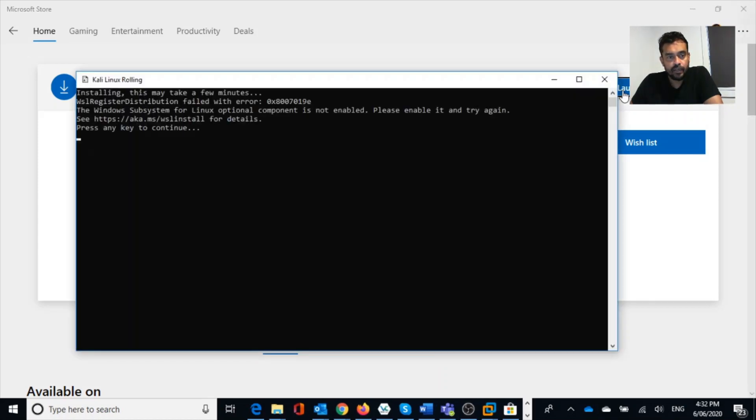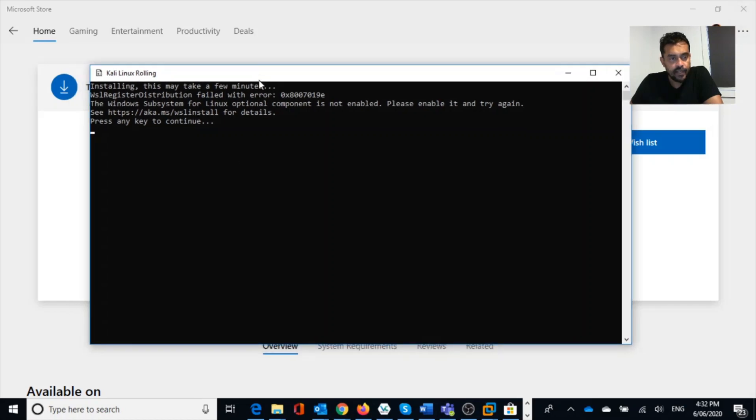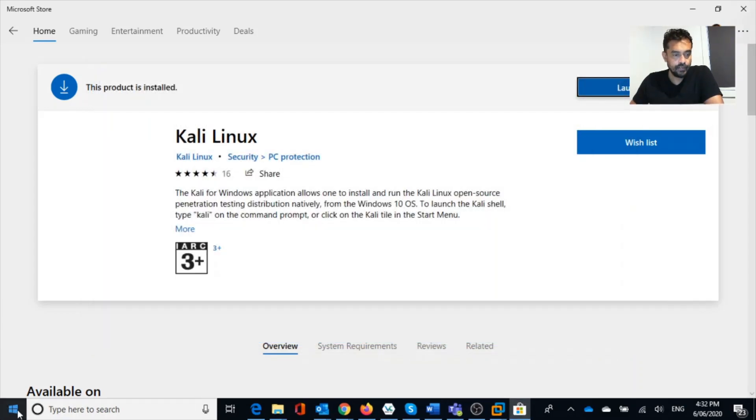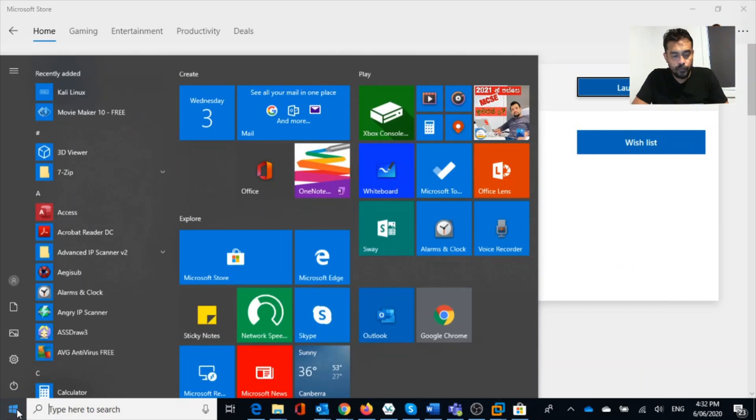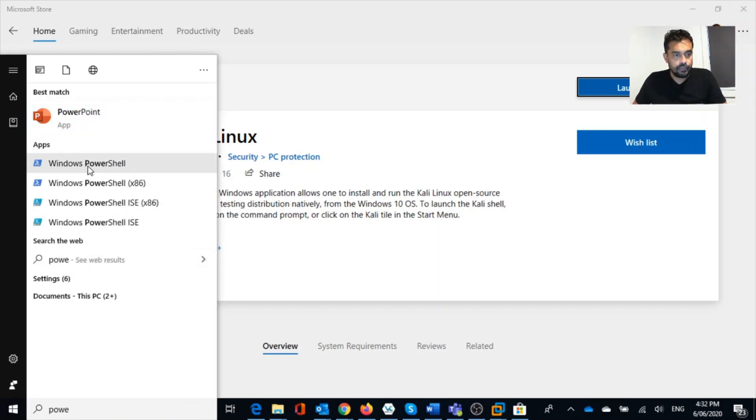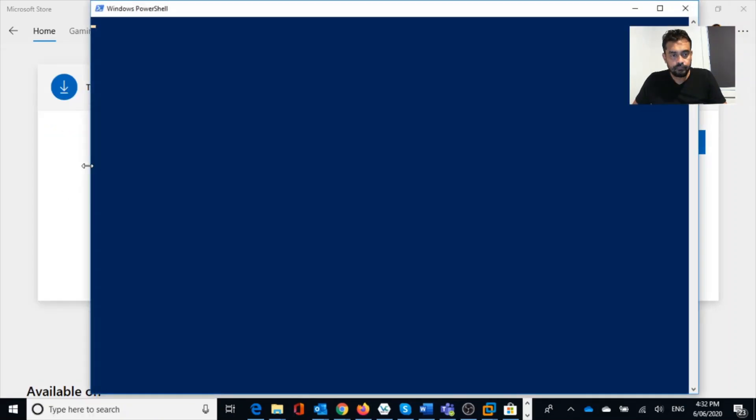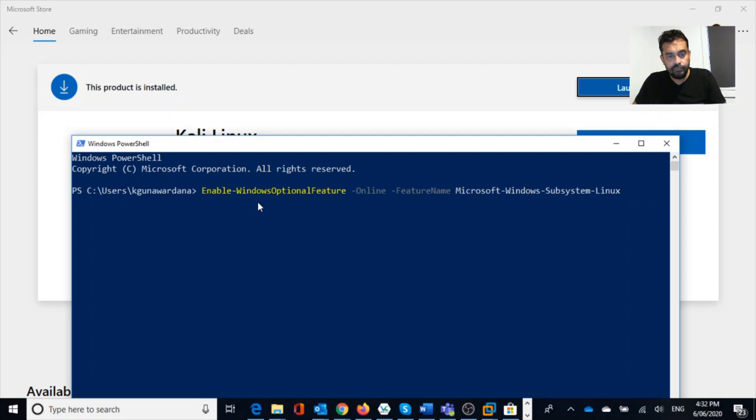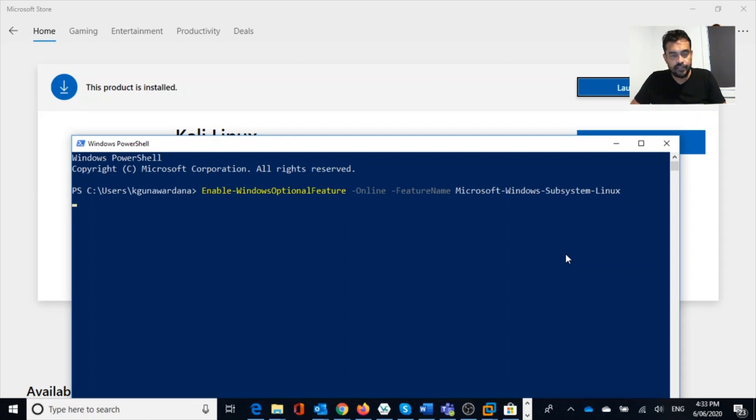Now Kali installation is completed. Now we can launch Kali. Let's see how it works. Now installing this may take a few minutes and it failed with an error because the Windows subsystem for Linux optional component is not enabled. WSL is not enabled. So let's see how we can enable that. Let's go to PowerShell, open up PowerShell, and then we need to run a Windows feature command.